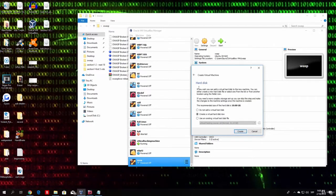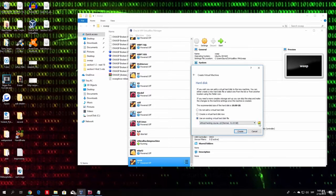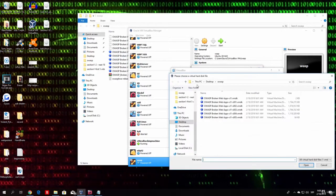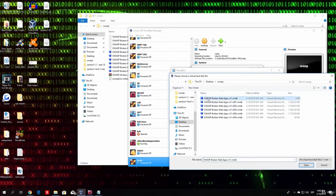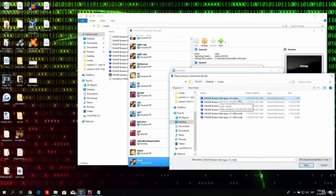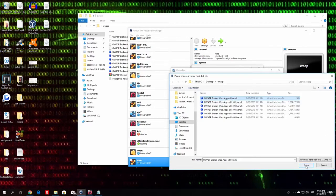And under the hard disk, you go to use an existing virtual hard disk. And you try to find, let me just show you. If you open up the extracted folder, you want to click on the first one, which is the OWASP broken webapps-cl1.vmdk. You pick that one and click here open.